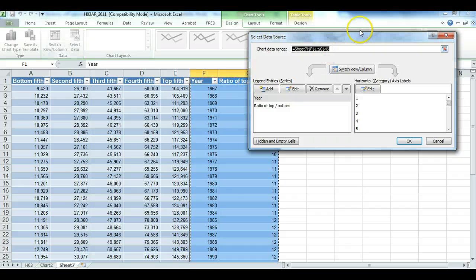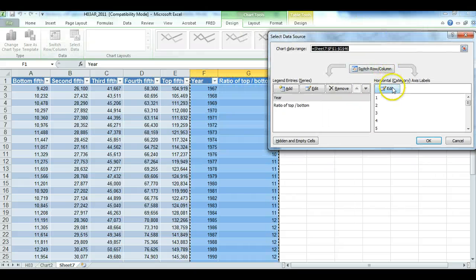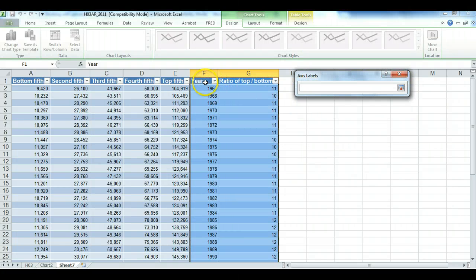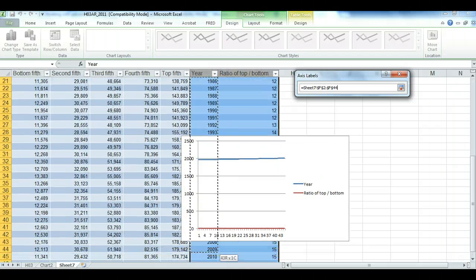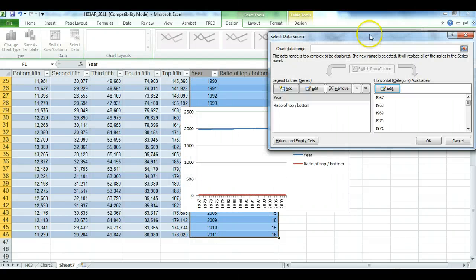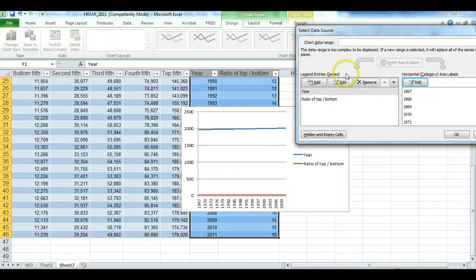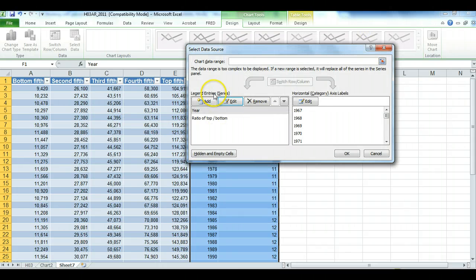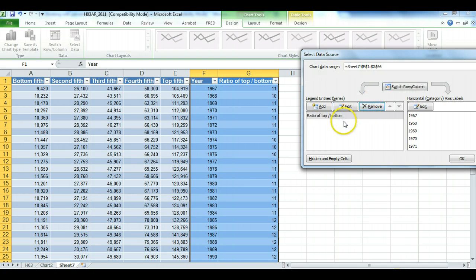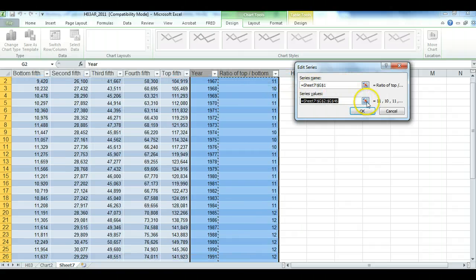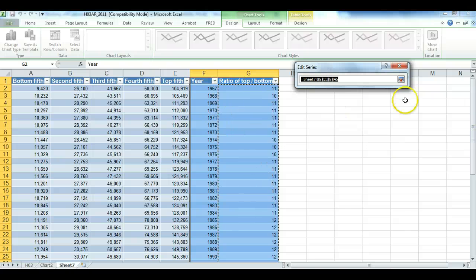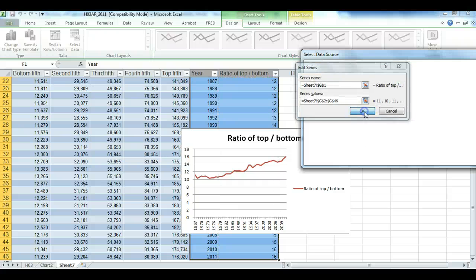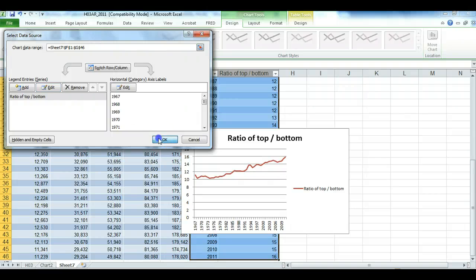And note what it gives you at first is not what we want. So we have to go into the Select Data button again and change that horizontal axis to year. The legend entries is what goes on the y-axis, and it looks like it wasn't doing a good job of guessing what we wanted. So what we're looking for is the series name, it's going to be ratio of top to bottom, the values are going to be these ratios, and it looks like it's now finally starting to fall together. Press OK. Now we should get a chart like this.